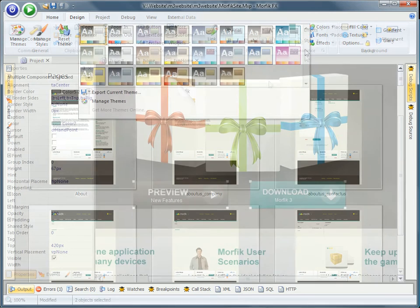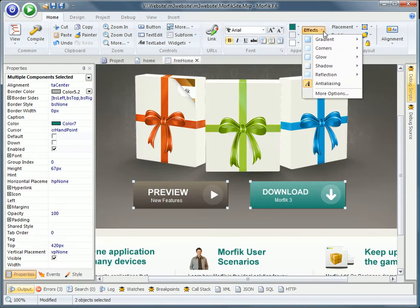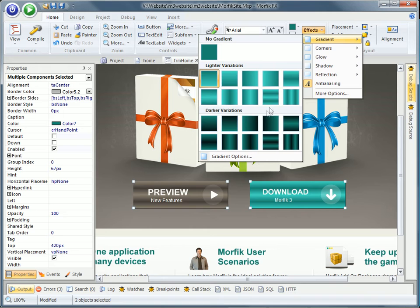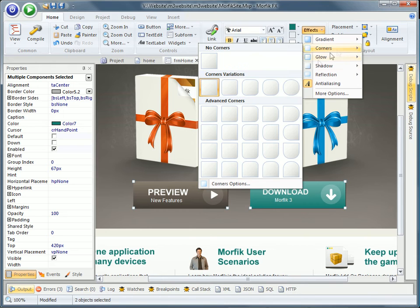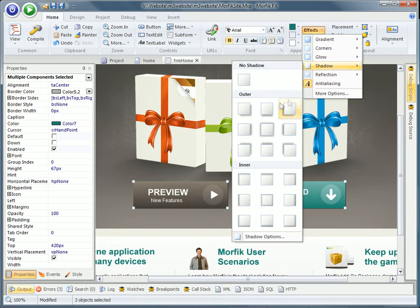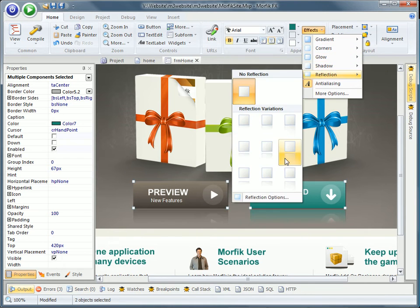Superior interface and graphical design with a variety of graphical effects, such as gradient, rounded corners, glow, shadow, and reflection.